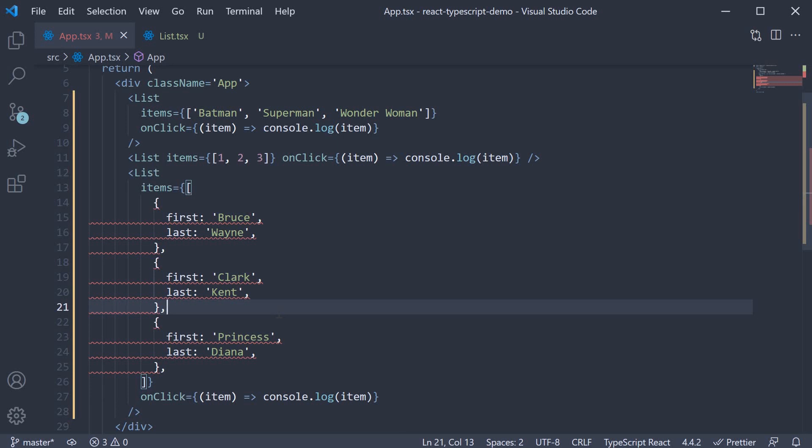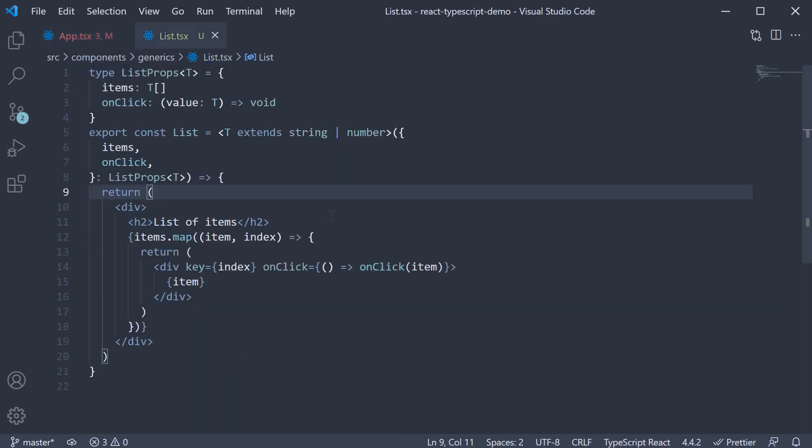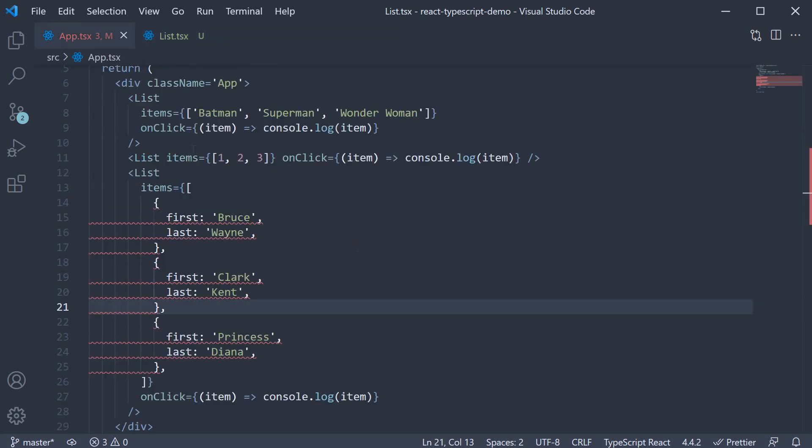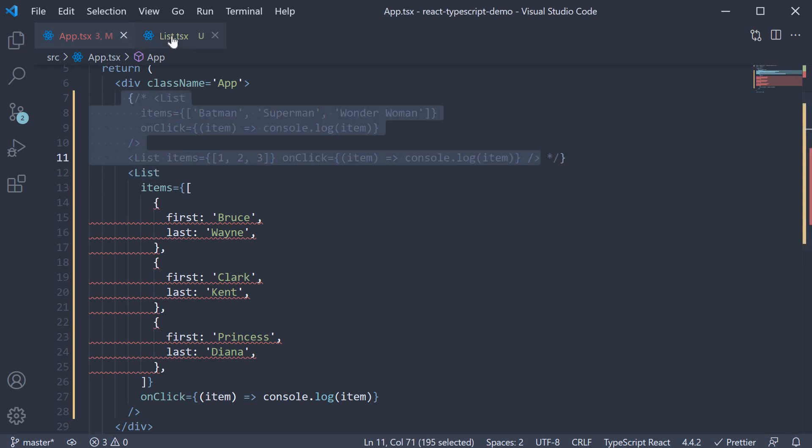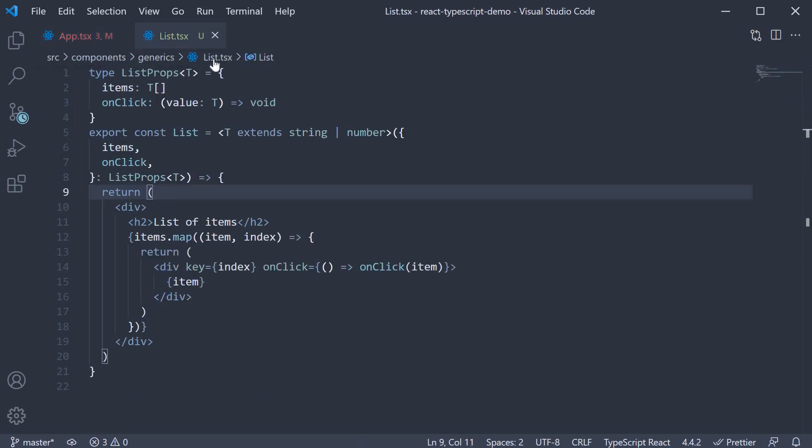Another useful constraint is mentioning that each object must contain an ID property. So let me comment out the first two lists.